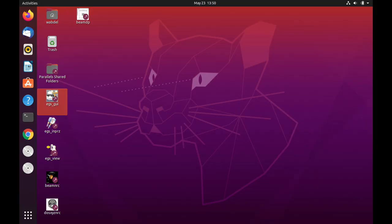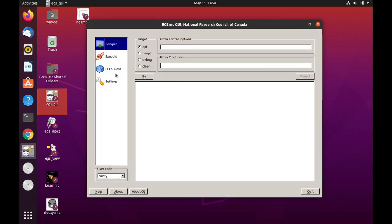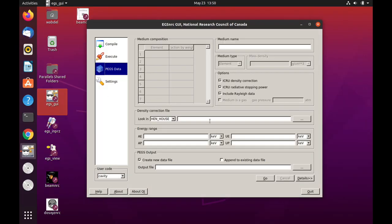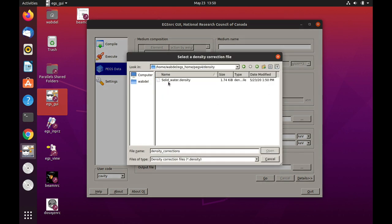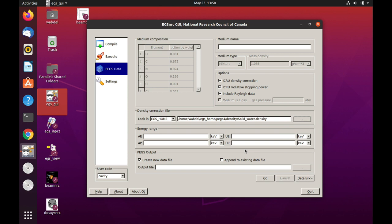So let's open the pegs application. And in the density correction, we will change this to look into x home. And then go and select the file that we have entered. So the elements, the six elements with their fractional weights are loaded. And the density also is loaded. We want to generate or append the pegs data file, the pegs. So now we want to generate the data for this medium into our phantom pegs for data file. So I'm going to give this medium an abbreviation of solid water.